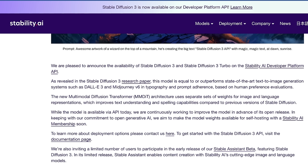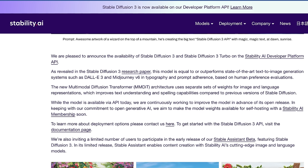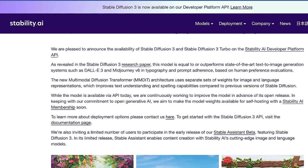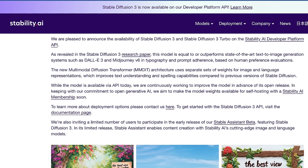They reference their research paper, saying Stable Diffusion 3 is equal to or outperforms state-of-the-art text-to-image systems such as DALL-E 3 and MidJourney V6 in typography, prompt adherence, and human preference evaluations. Their new multimodal diffusion transformer architecture uses separate sets of weights for image and language representations, which improves text understanding and spelling capabilities compared to older versions of Stable Diffusion.